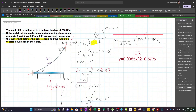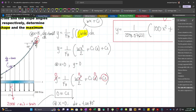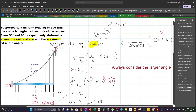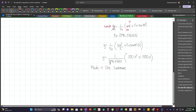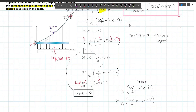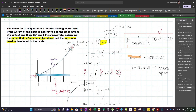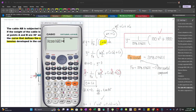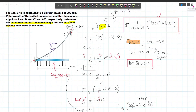Next, we have to find the maximum tension. The maximum tension occurs at the point with the larger angle. Since 60 degrees is greater than 30 degrees, maximum tension occurs at B. The tension at B has horizontal component FH = 2598.076. Using TB · cos 60 = 2598.076, we solve: TB = 2598.076 / cos 60 = 5196.15 newtons. This is our answer for the maximum tension.